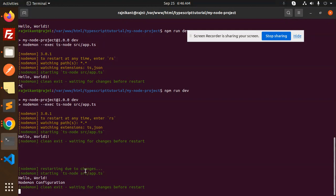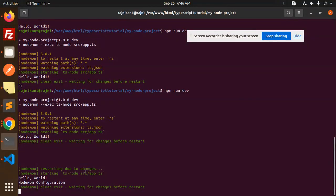This is how we are able to configure Nodemon into your Node.js TypeScript project. If you have any query, do let me know in the comment section. Thank you so much for watching this video. Have a great day.